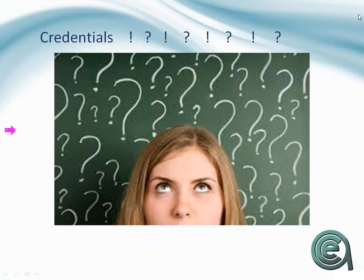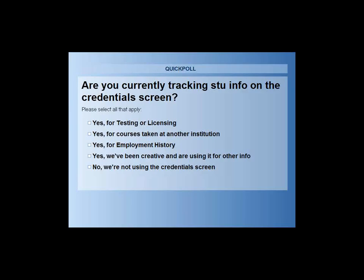All right, we have a poll that we're going to ask you in case you have been looking at Credentials. Are you currently tracking student information on the Credentials screen? So we ask, and you may select as many as apply here, what you're using it for, or if you're not using it at all, please tell us that as well. Yeah, we'd like to know what you're doing with Credentials. So if you've got any use of those, again, I'm trying to get my student view here, audience view. Where's my audience view? Audience view, here we go. All right, here we go. I'm looking at it now. Not been using it. All right, so how are we close? We've got done?